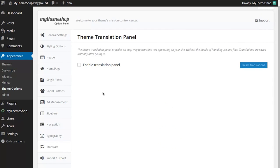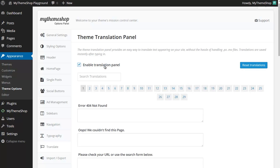Now, this isn't enabled by default in order to load the options panel faster. So to turn on translations, you just need to tick the Enable Translation Panel box, and you'll see this loads your translation options here.